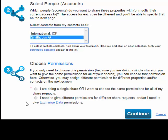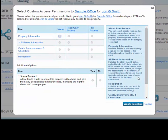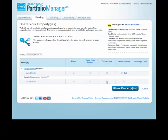Now let's choose separate permissions for each of the properties we selected. Selecting custom access brings up a dialog box where you can designate access to different categories of property information and choose whether to grant the ability to share forward. Select the radio buttons for the level of access you want to give and then click 'Apply Selection.' Make your selections for all combinations of properties and contacts. Once you're finished specifying permissions, click 'Share Properties.'